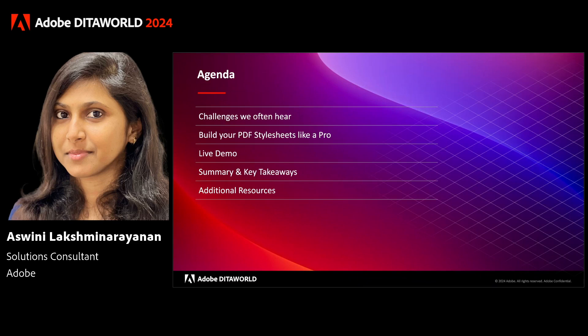The agenda of this session will largely cover the challenges we often hear with existing PDF engines, how we can overcome those challenges, followed by a demo. Since this session covers advanced-level topics of the AEM Guides native PDF engine, at the end we will also share some resources to help navigate from basics to advanced level.